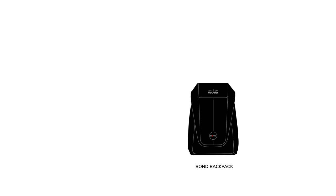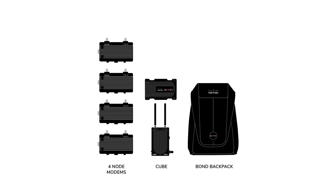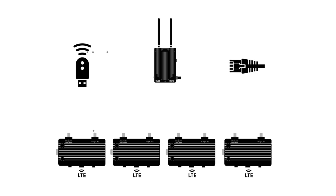Bond backpack is a video encoder. It's got a bond device that bonds cellular service together and makes sure that in a reliable way that your video signal gets to where it needs to go.